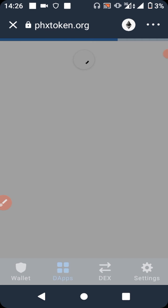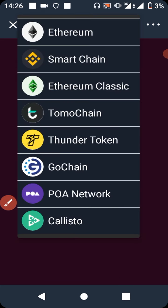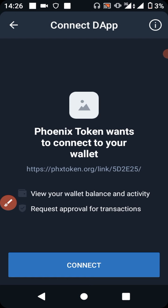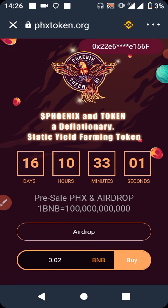Notice that the page will show a network sign — it may default to Ethereum. You need to change it from Ethereum to Smart Chain. Change it to Smart Chain and then commit. The page will now load correctly on the Smart Chain network.